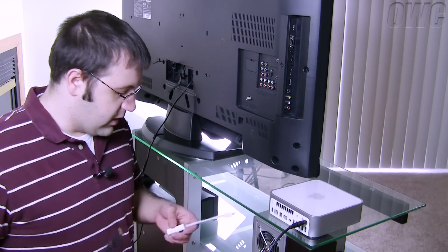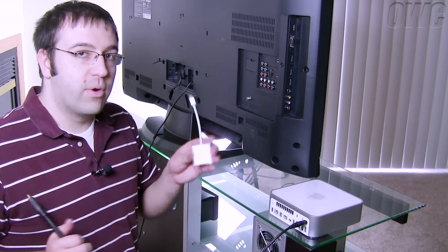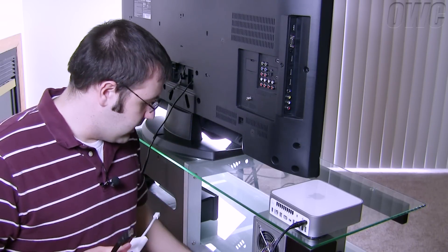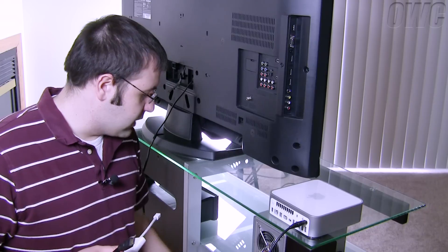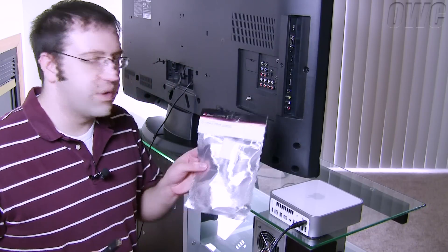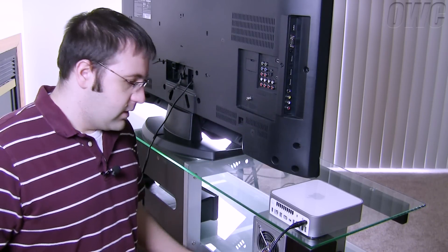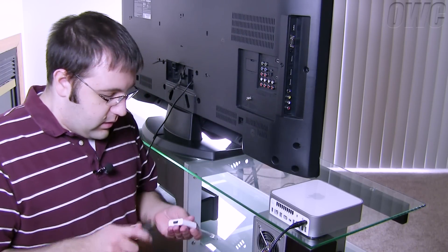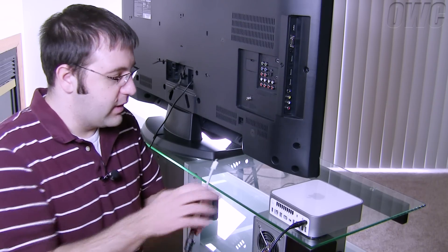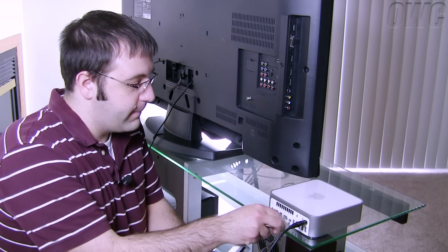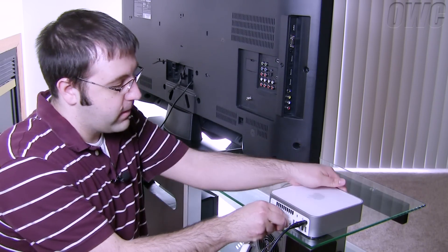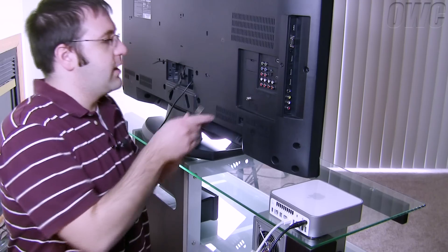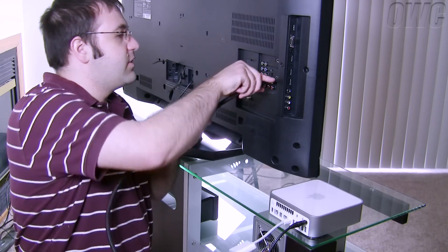We're going to use our Mini Display Port adapter to HDMI which we're using the newer tech branded one. Connect that in like so. And then we connect that to our TV.